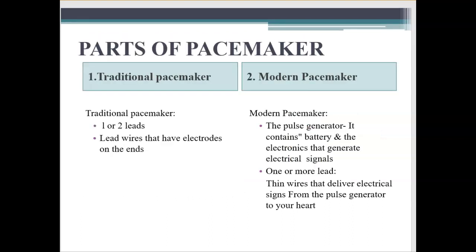Moving to the parts of pacemaker — it has a traditional pacemaker and a modern pacemaker. The traditional pacemaker has one or two leads — wires that have electrodes on the end. The modern pacemaker has a pulse generator containing a battery and electronics that generate electrical signals, and one or more leads — thin wires that deliver electrical signals from the pulse generator to your heart.